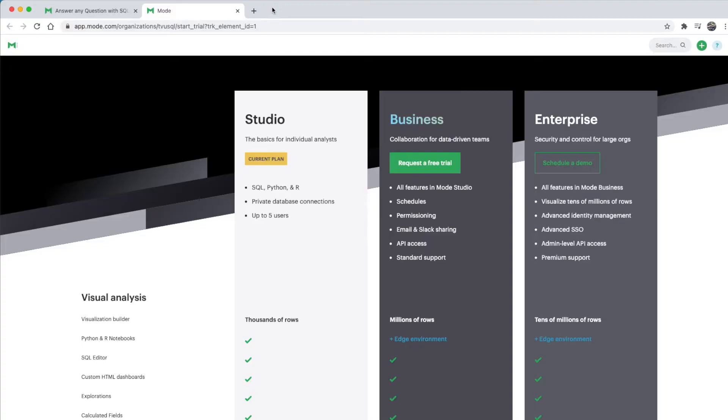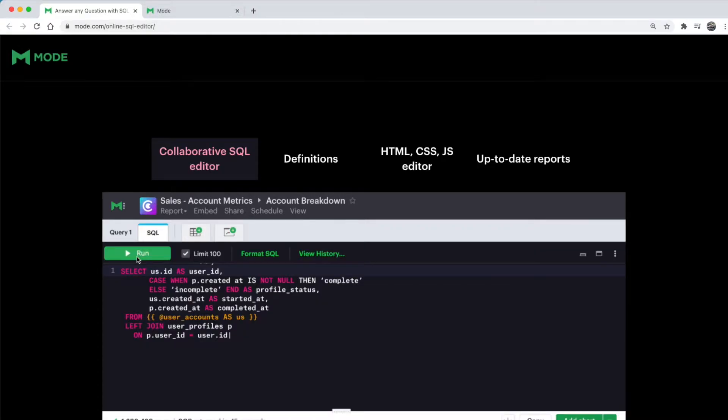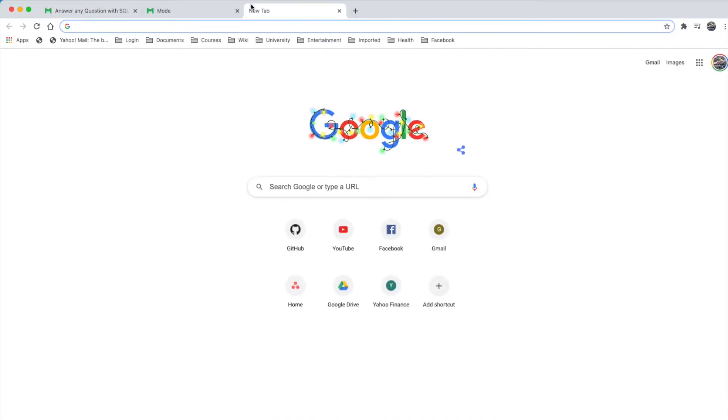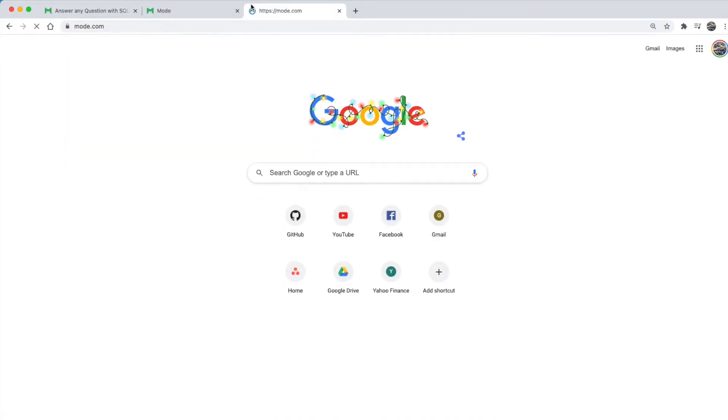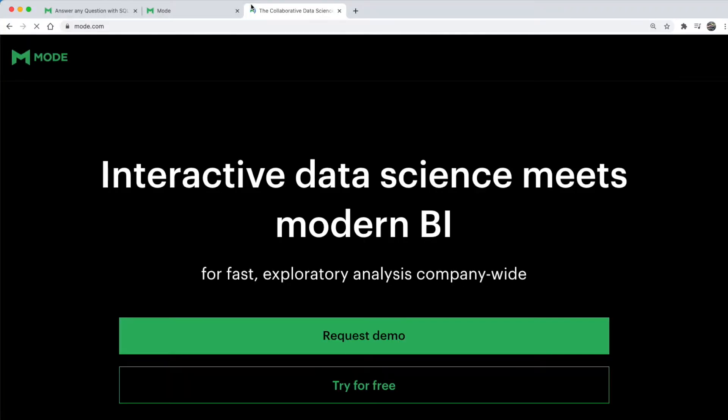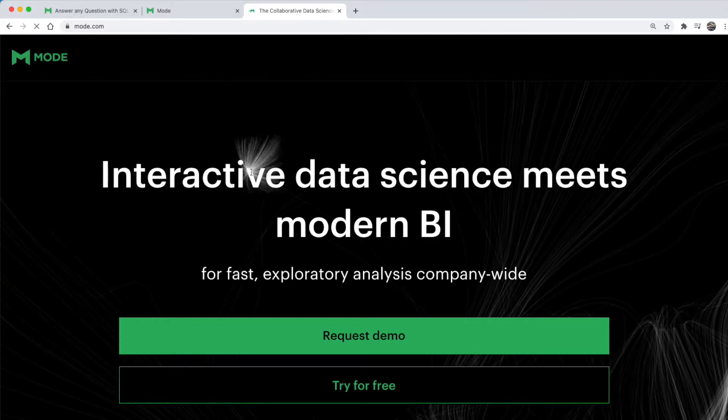In order to use Mode and their SQL editor, we need to create an account with them. First, let's go to your web browser and type in mode.com and hit enter. I'll be using Chrome as my default web browser for this course, but you can use any web browser of your choice.